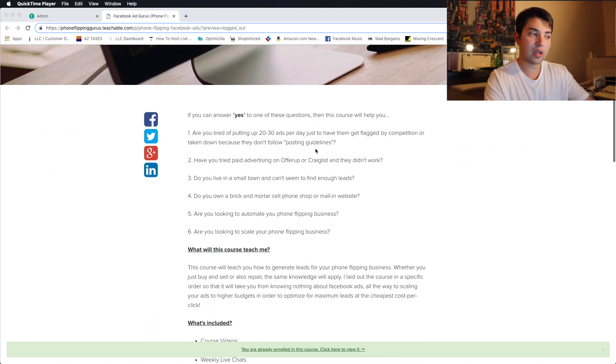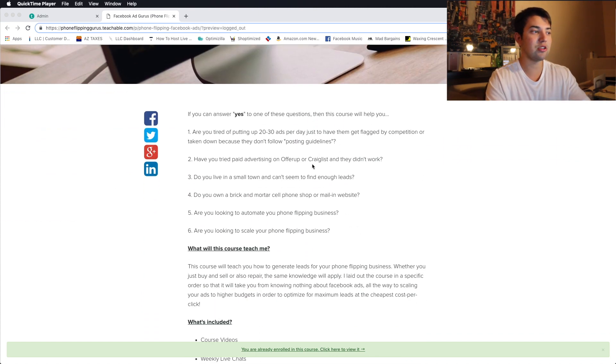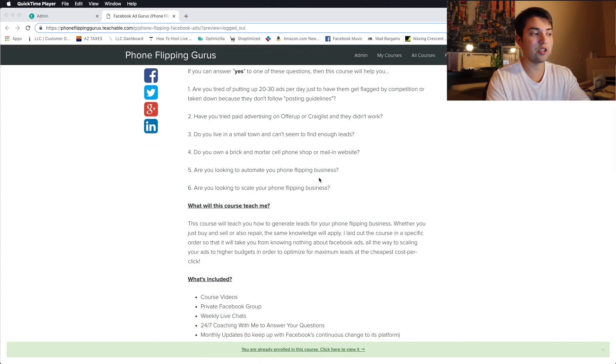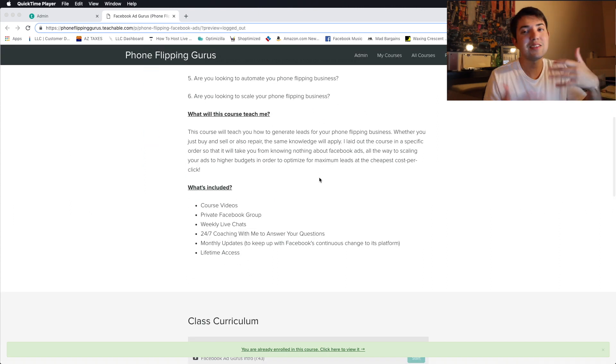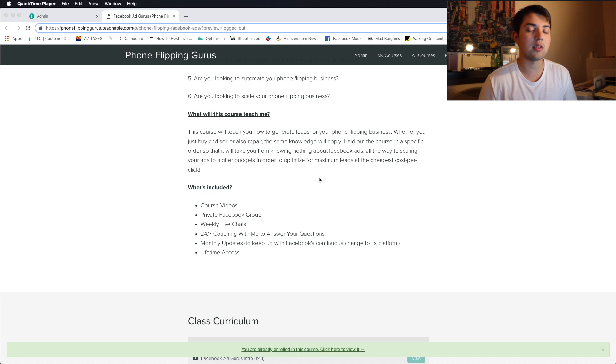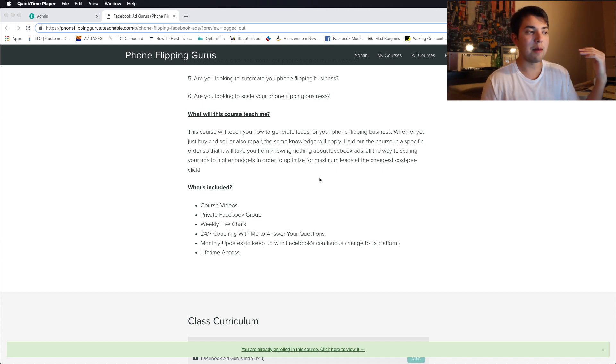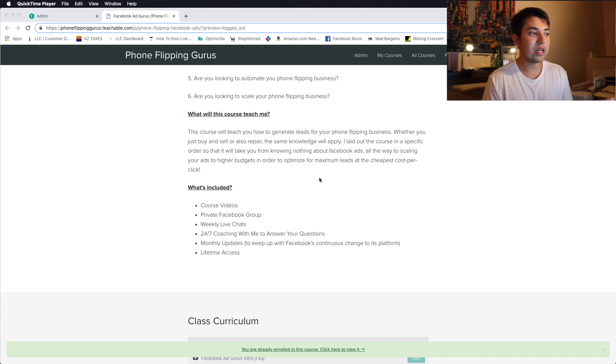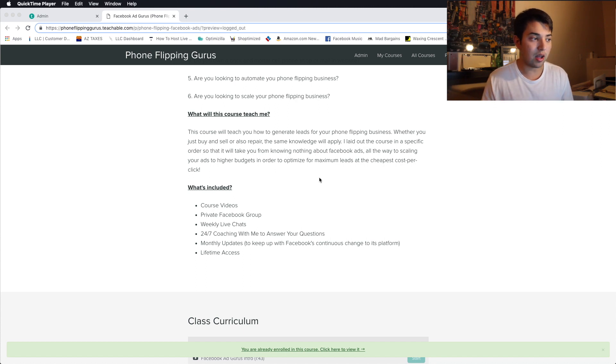Obviously, this is a sales page. If you guys want to walk through it, you can. It pretty much tells you what it's going to teach you, what's included. Basically, the course videos, private Facebook group where I'm going to be doing live streams every weekend. I'm answering any questions related to Facebook only.